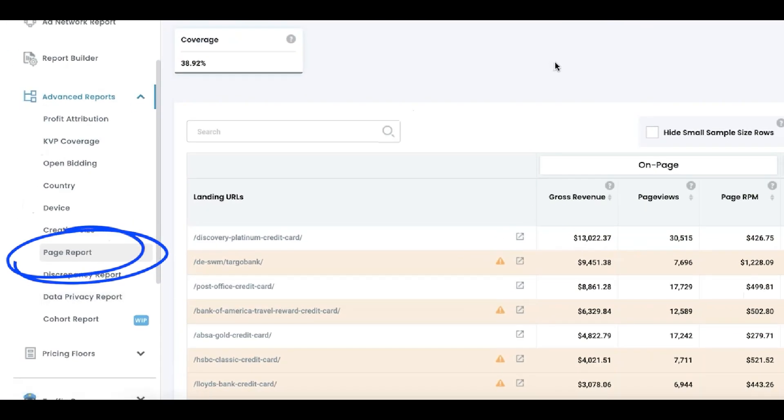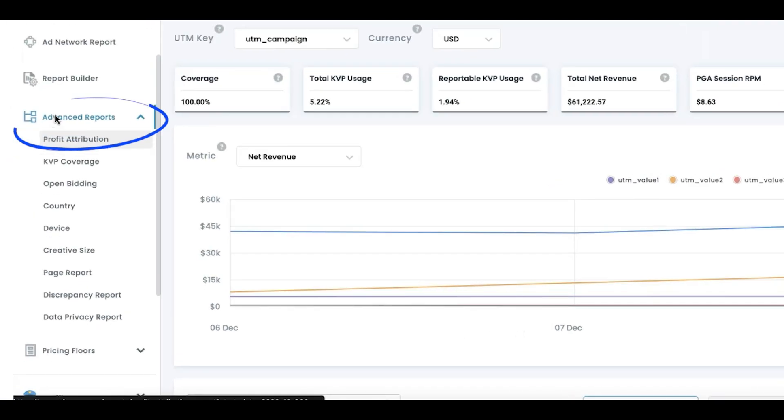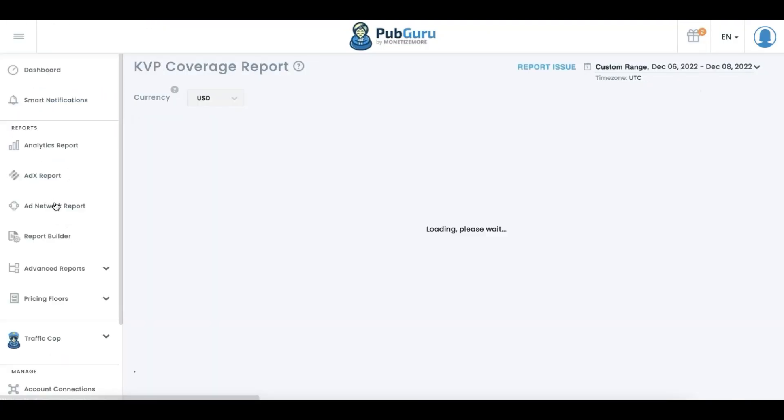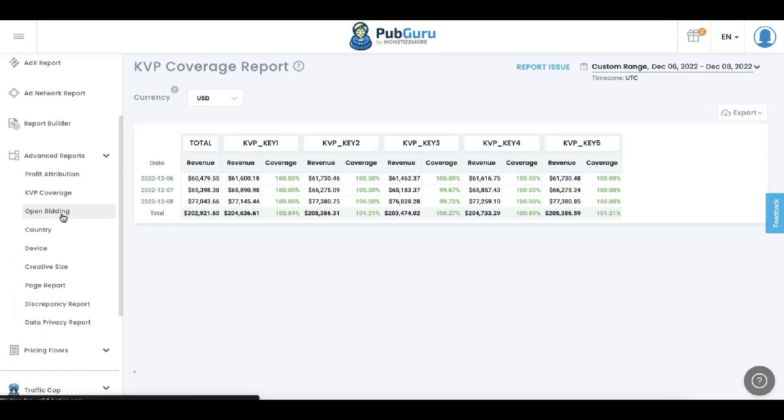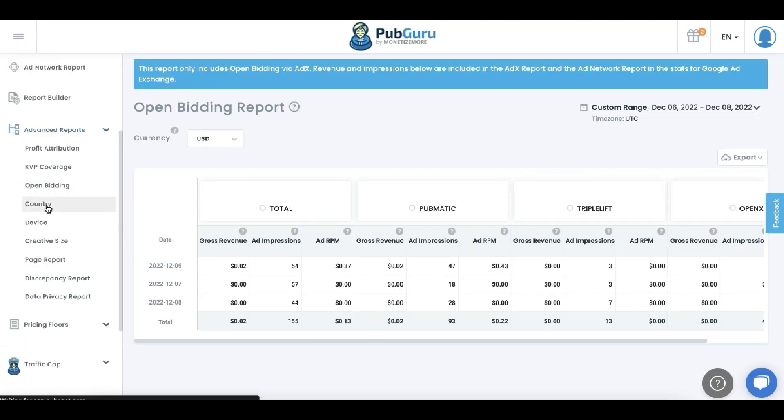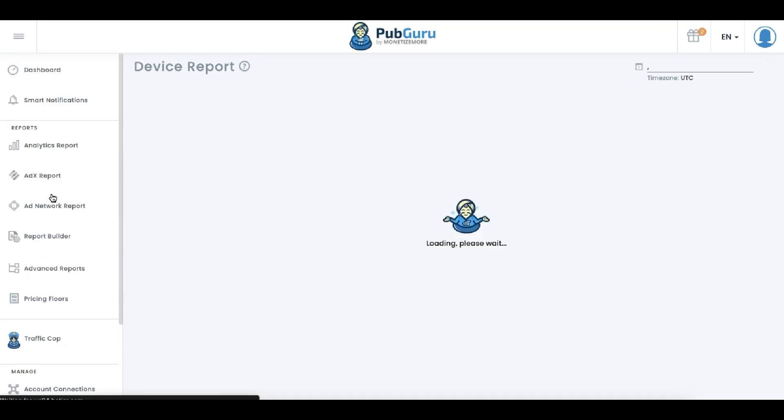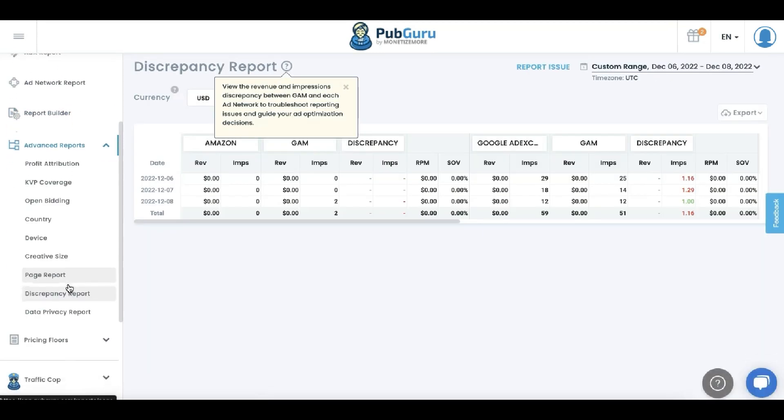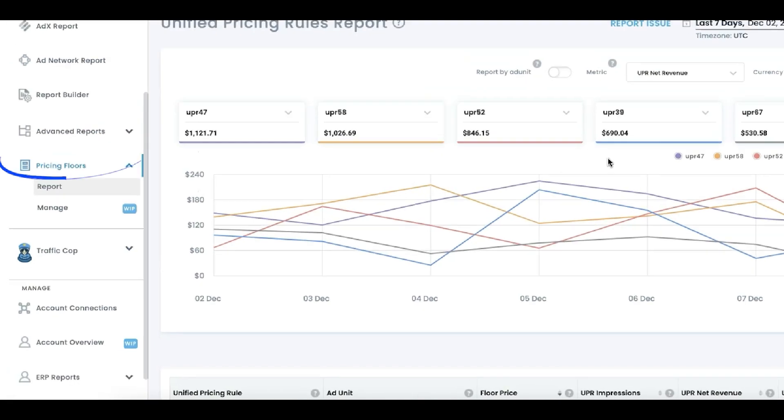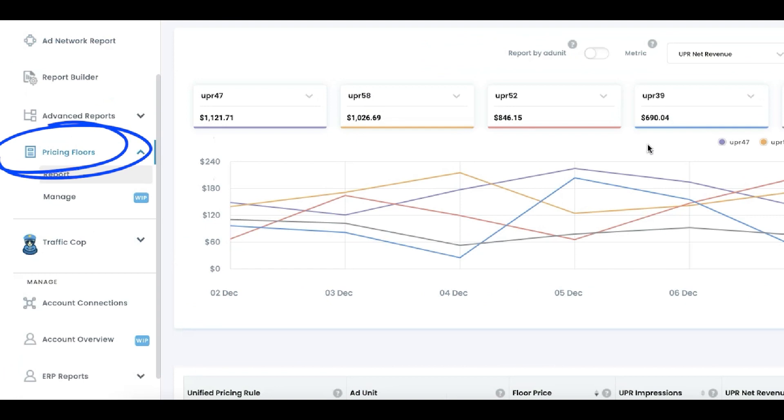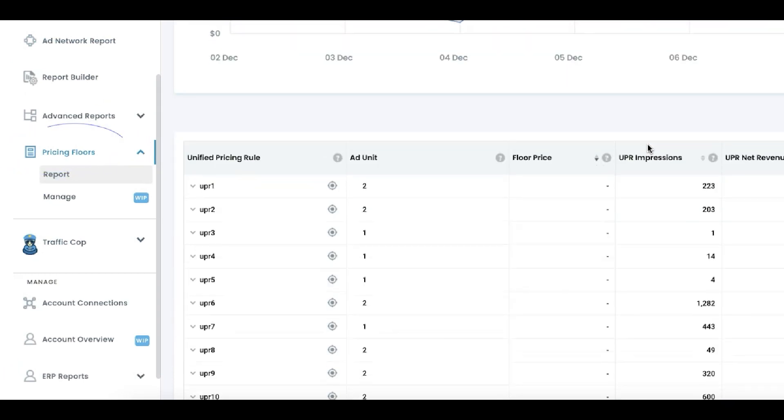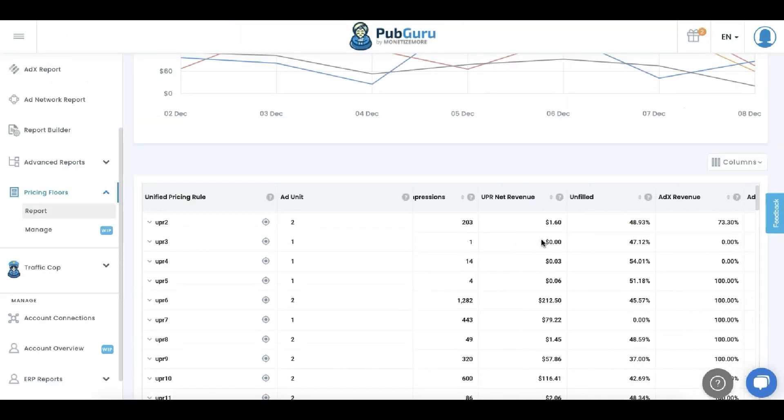Page Report obviously gives you the data as to which page or section of your site performs the best or how much you're making per page or section. There are so many things you can do in advanced reports. Check your KVP coverage, open bidding performance, run your report by country, by device, by creative size, including discrepancy reports, and data privacy reports. Pricing floors is where you can set up floors, manage them, and optimize it further.